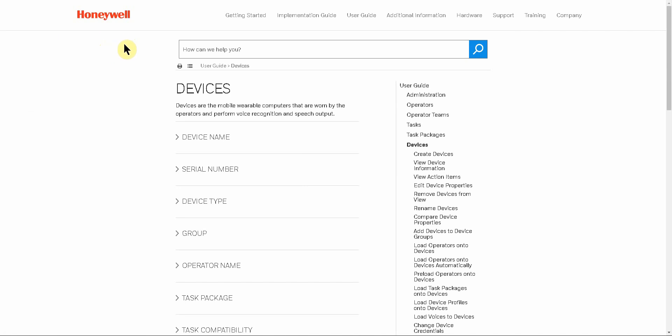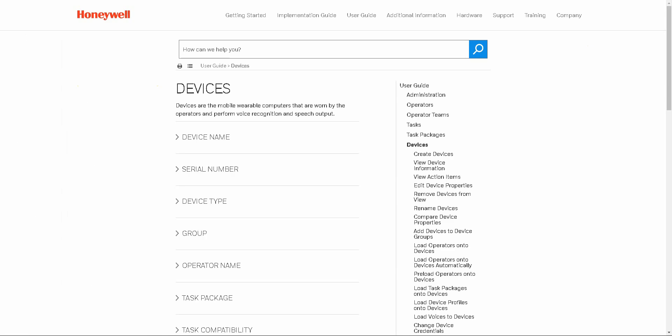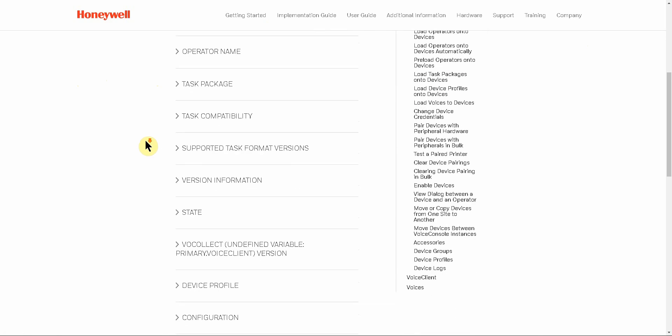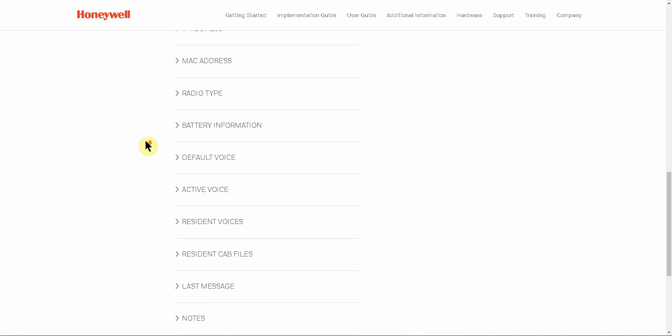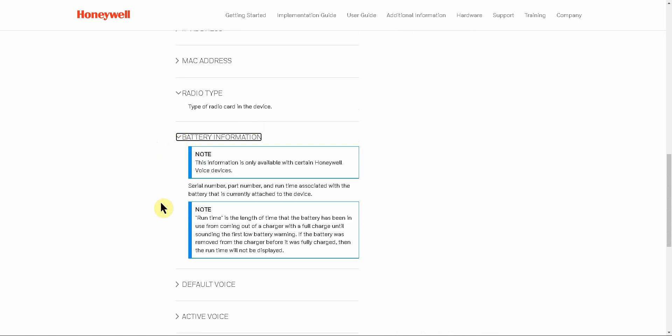On older versions of Voice Console, it will open up a tab in the browser that is actually pointing to an internally installed application help file. So as you can see, when I clicked on the help for this page while on the view device, it takes me to the devices page in the application help. From here you can go through everything that is available on that page and it will explain to you a little bit about what that information means.